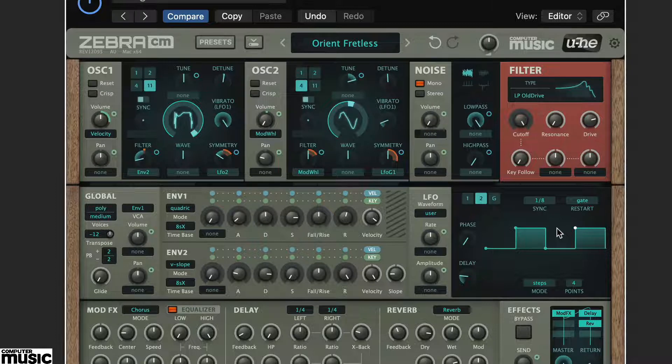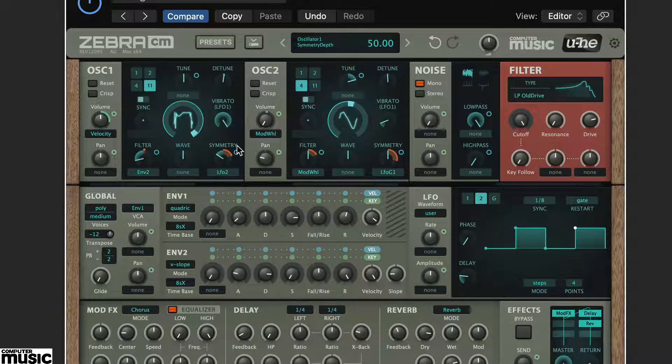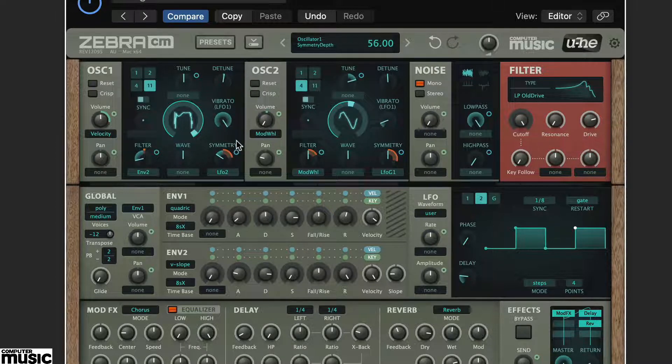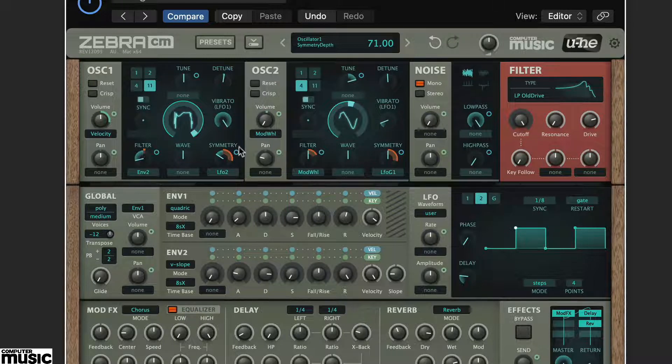And with the modulation depth set accordingly, ours is set to 70. You should now have a gated effect.